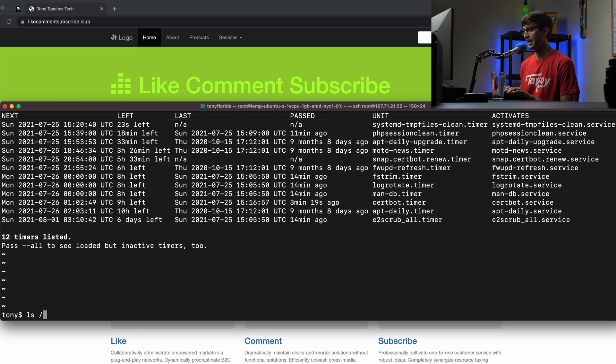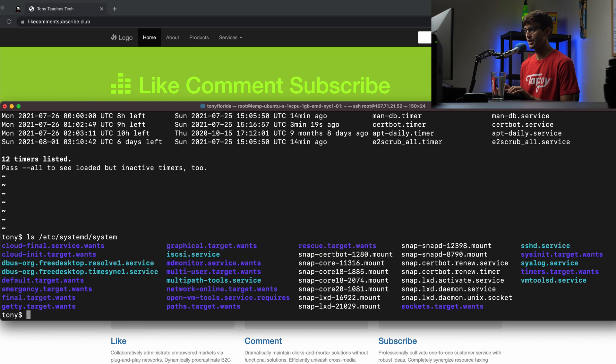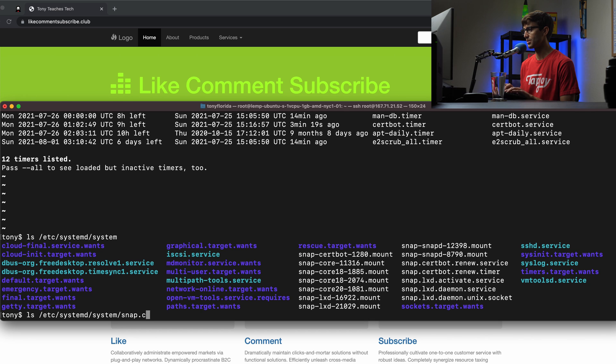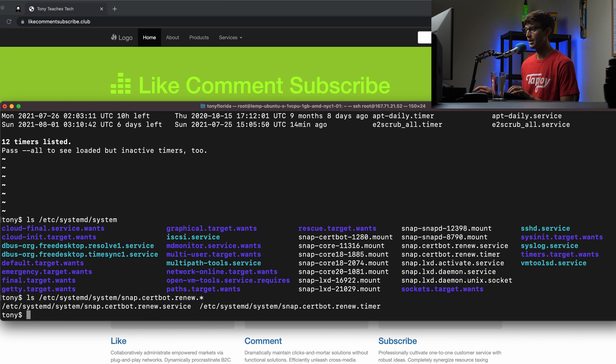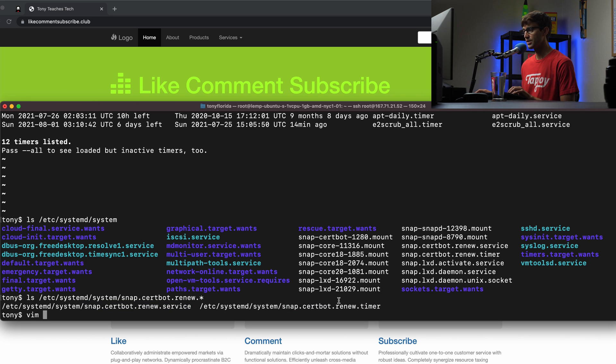So I know that at /etc/systemd/system/snap, and actually in here, we can show you what's in here. So these are all of our system files. And then if we type in snap star, we'll do snap.certbot.renew star, we have the service and the timer that I just pointed out. So let's look at each one of those individually.